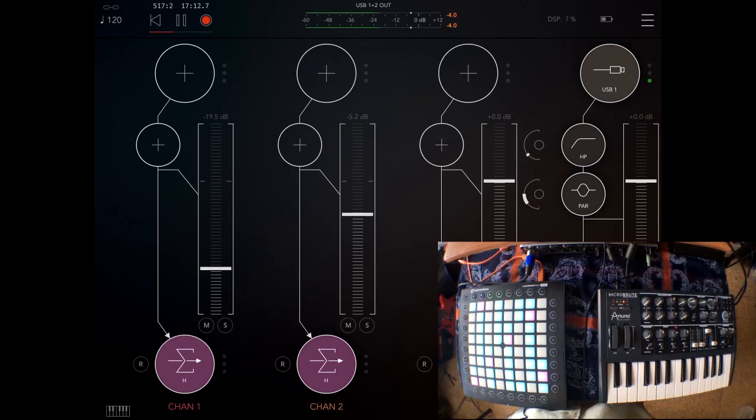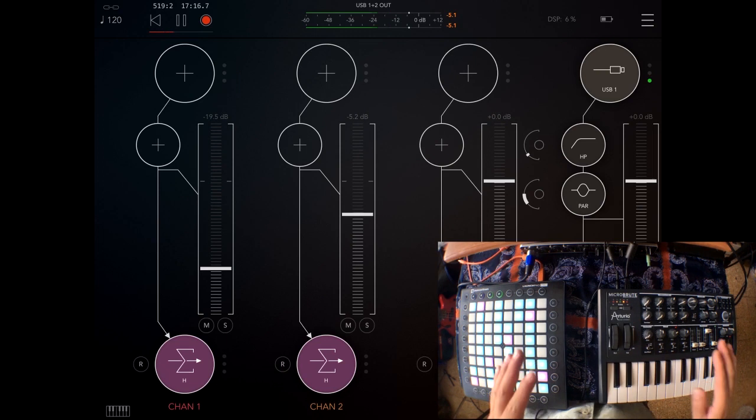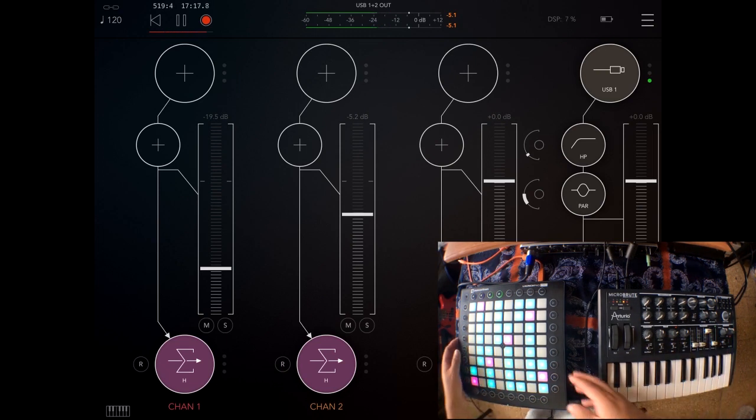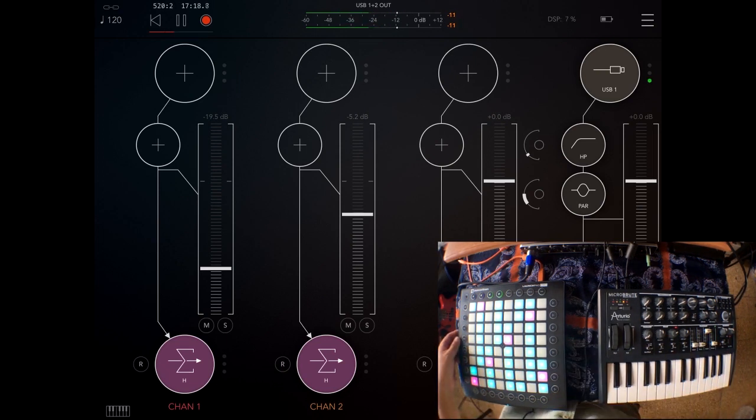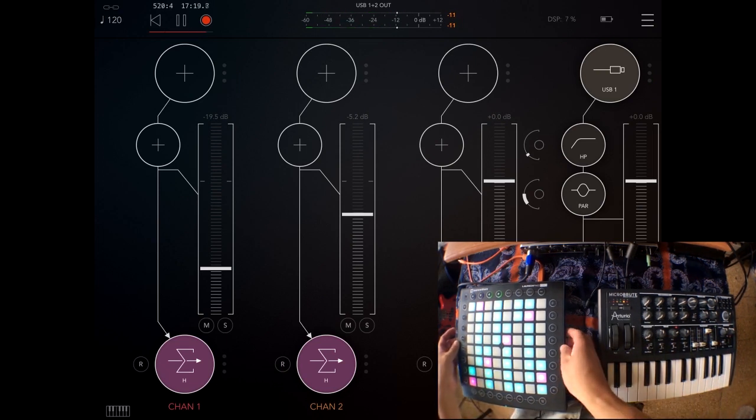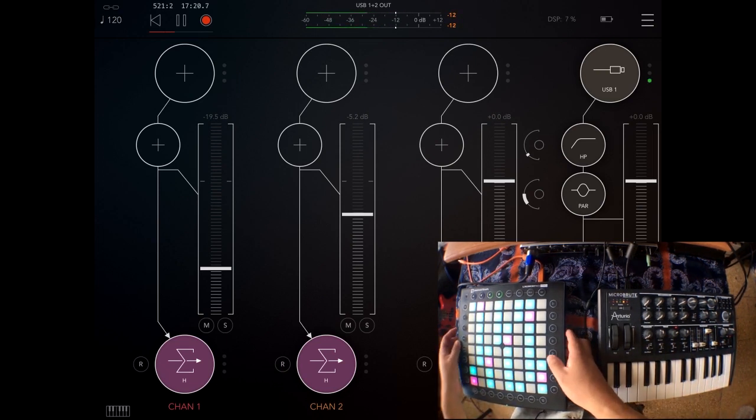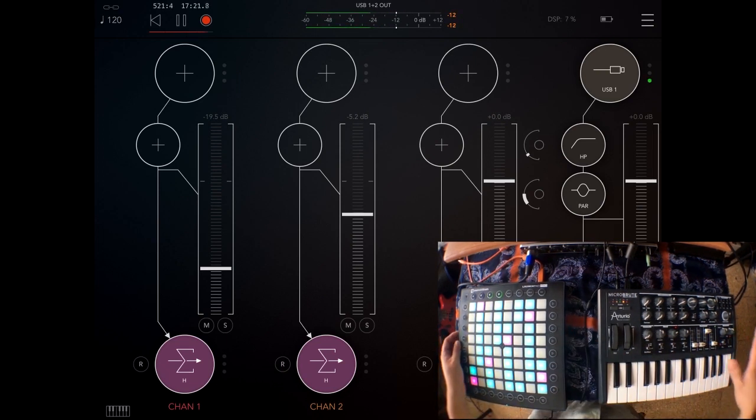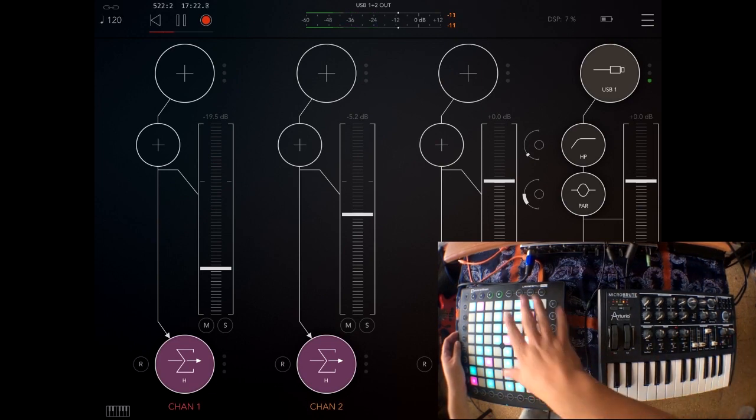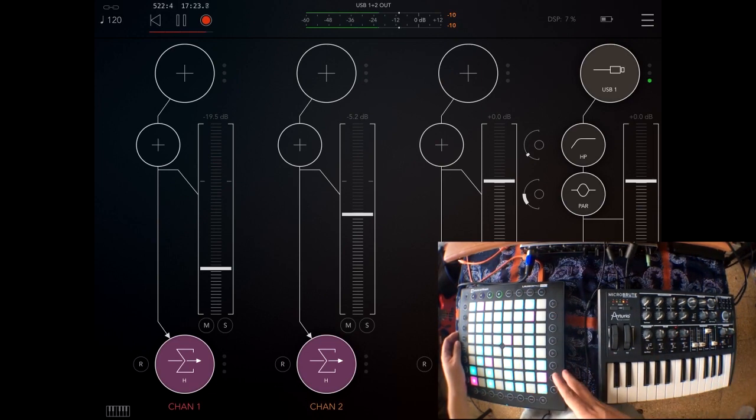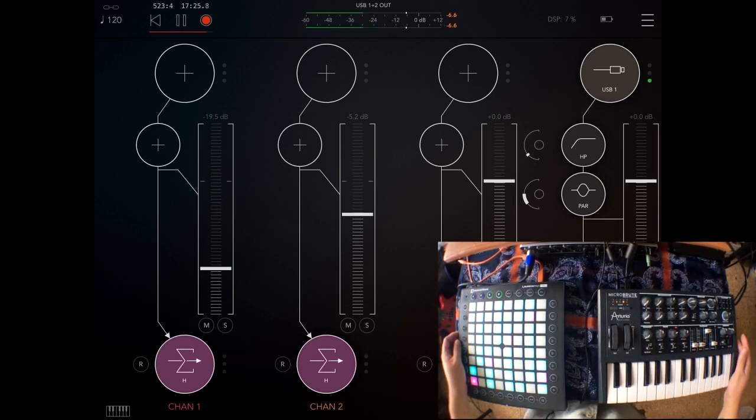Welcome to part one of my AUM MIDI routing series. In this part I'm going to show you how I connect MIDI controllers such as a MIDI keyboard or the Launchpad Pro to control synths inside AUM.